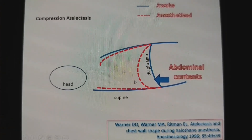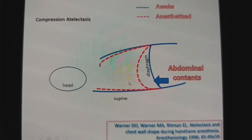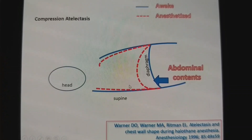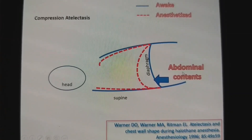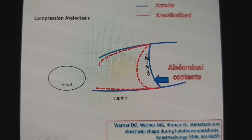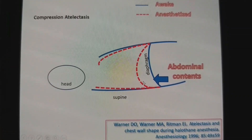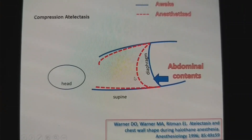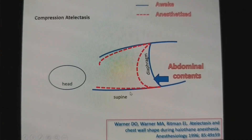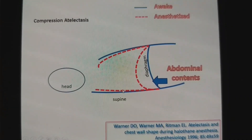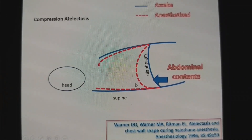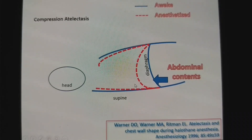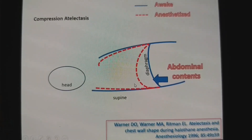The dependent lung area gets compressed by the abdominal contents and the cephalad movement of the diaphragm. This leads to development of atelectasis in this region — called compression atelectasis.